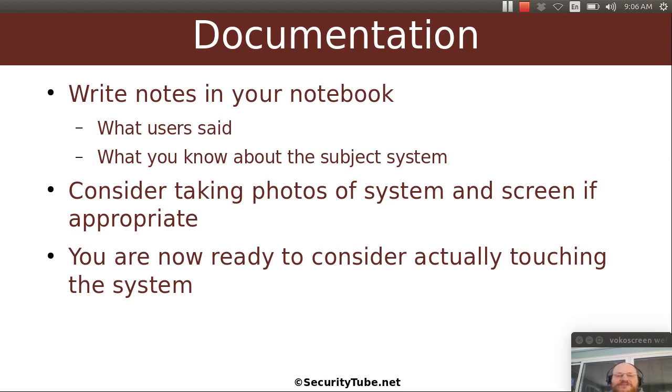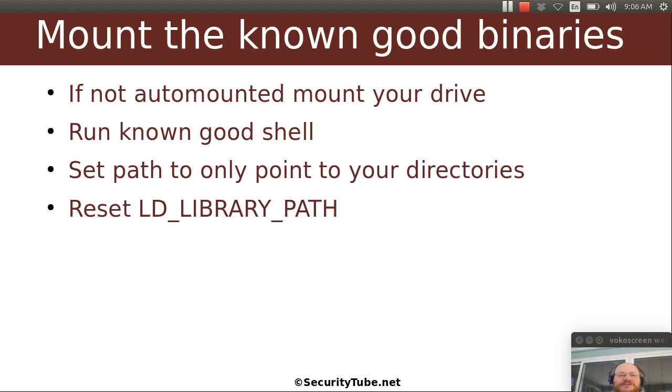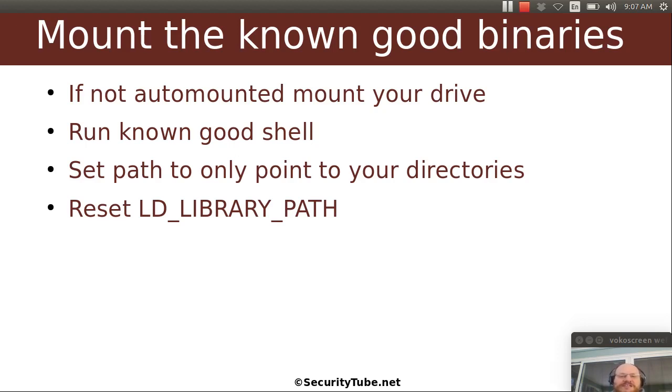So now you're ready to think about actually touching this system. So what's the first thing you're going to do? The first thing you're going to do is mount your known good binaries.